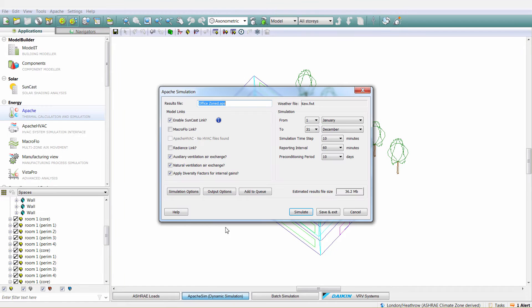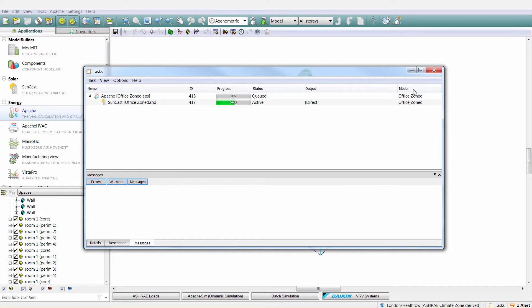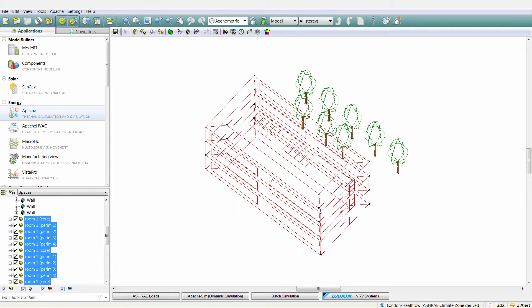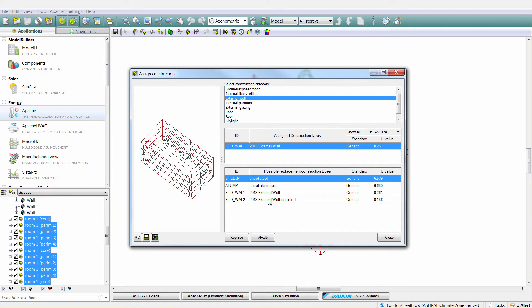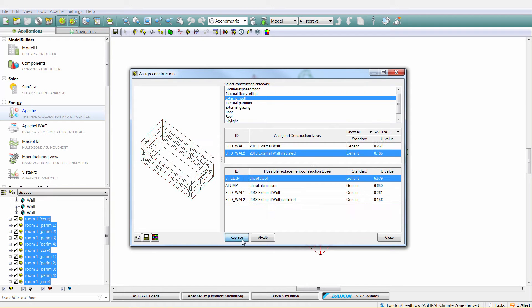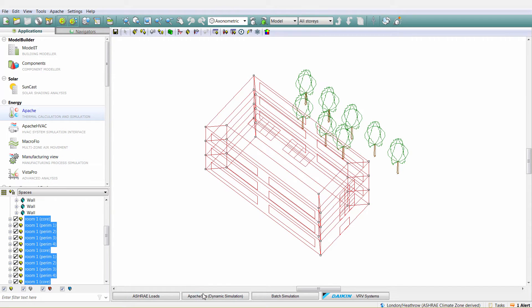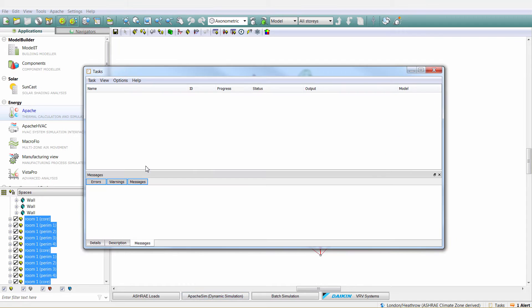If we click here to run Apache Sim, the VE can essentially queue the simulations and manage Apache Sim, Apache Loads, and Apache Calc. It pre-processes Suncast and Radiants sensors for Apache, manages Suncast analysis, detailed visualization, and Radiants dynamic analysis.